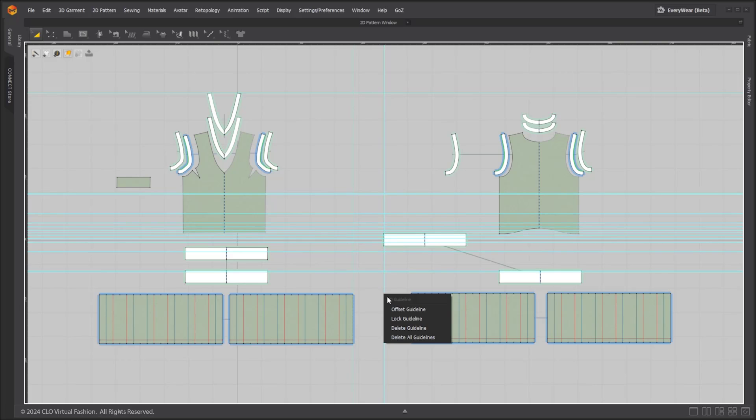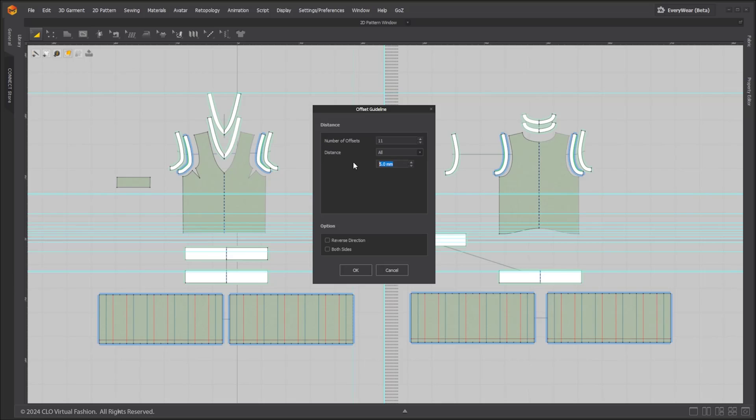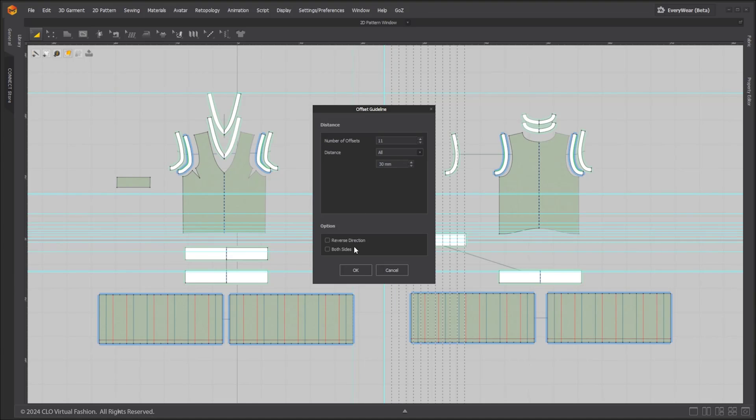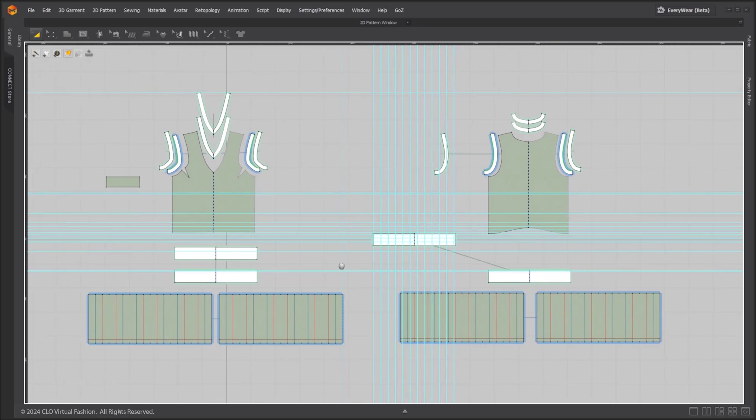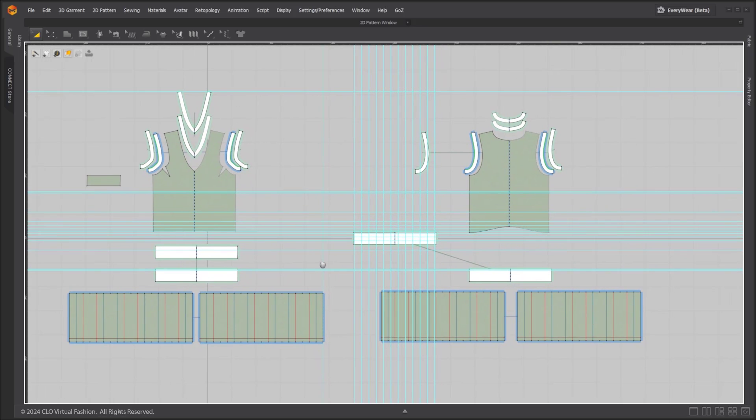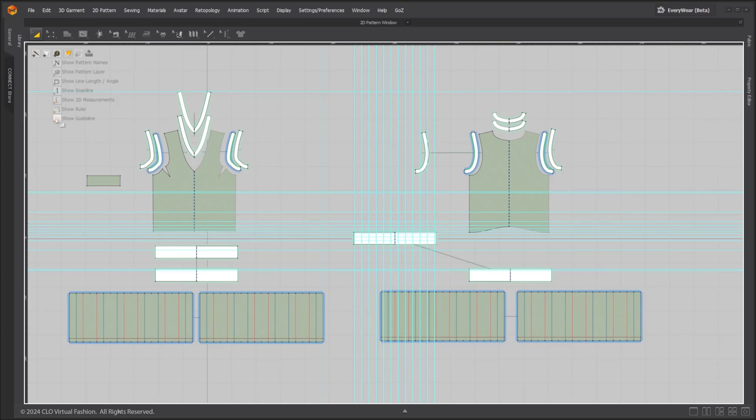When distance is set to all same distance, offset values will apply to all guidelines. Show guideline can operate independently from the show ruler. This way you can hide or unhide guidelines using the show guideline toggle under the 2D information.